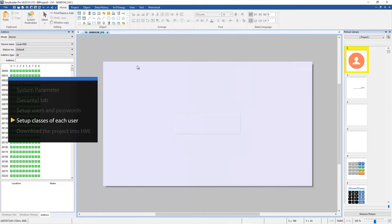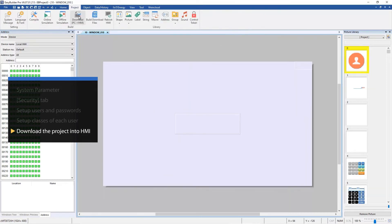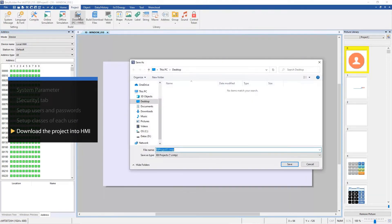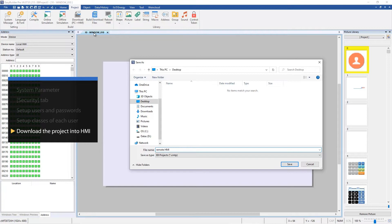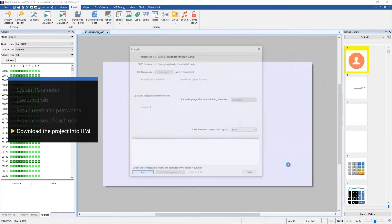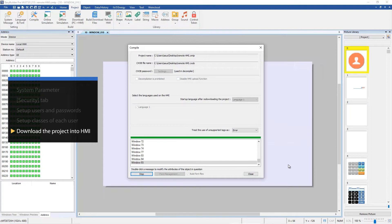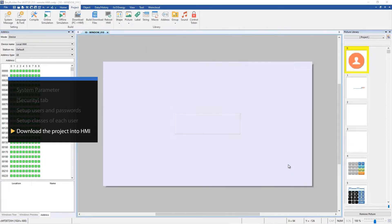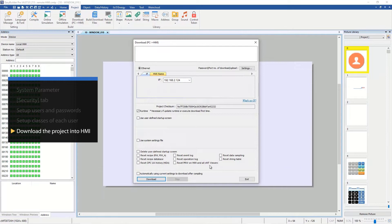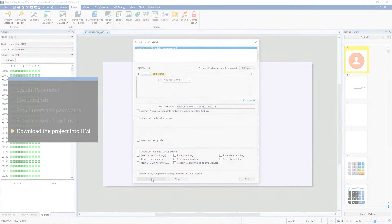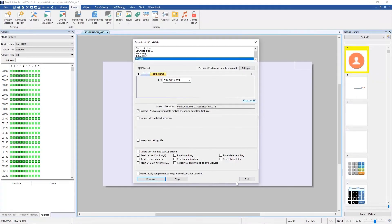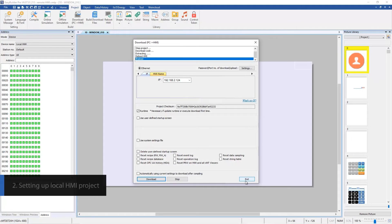Now it is all done. Let's download the project into the HMI. Now create a project to read the user accounts of the remote HMI.